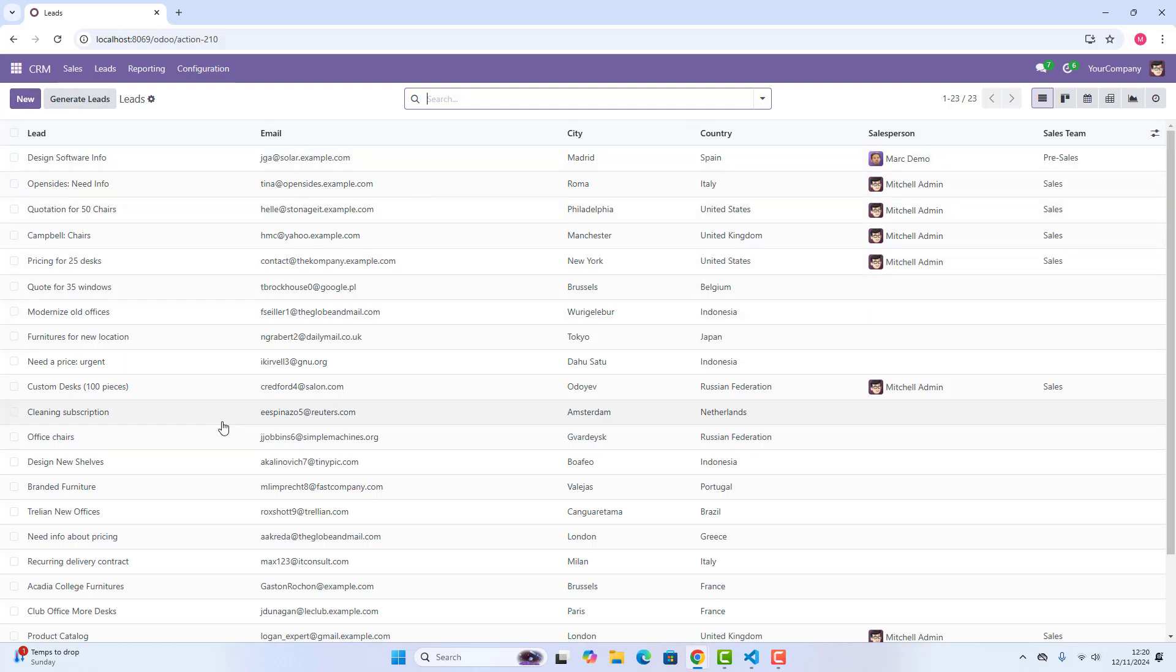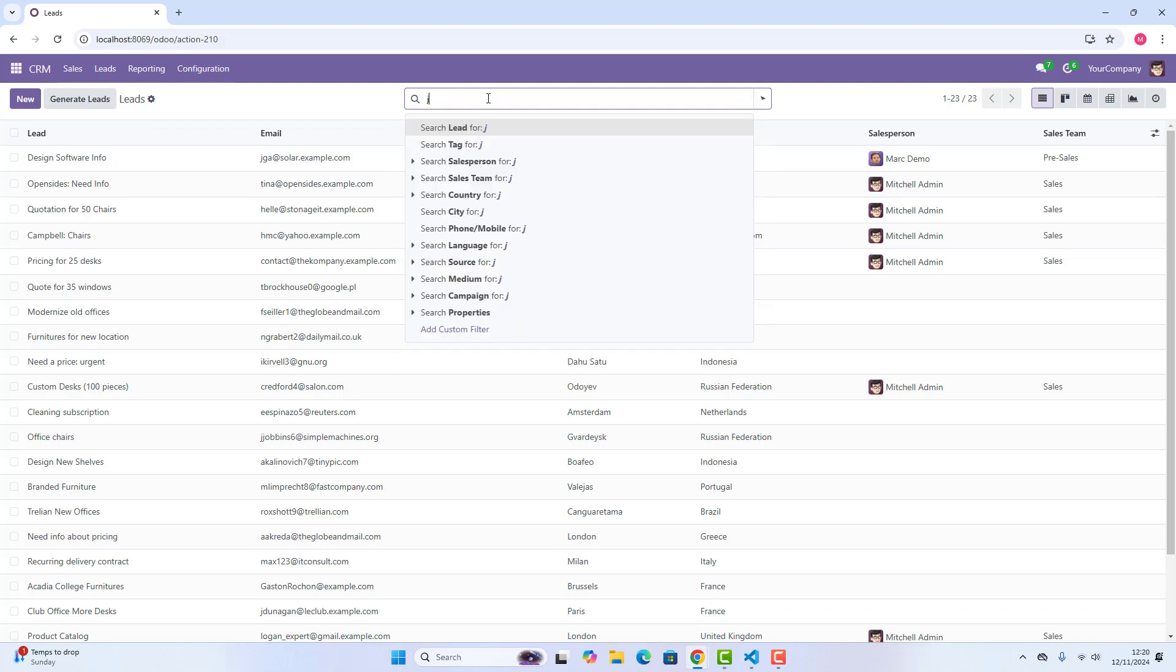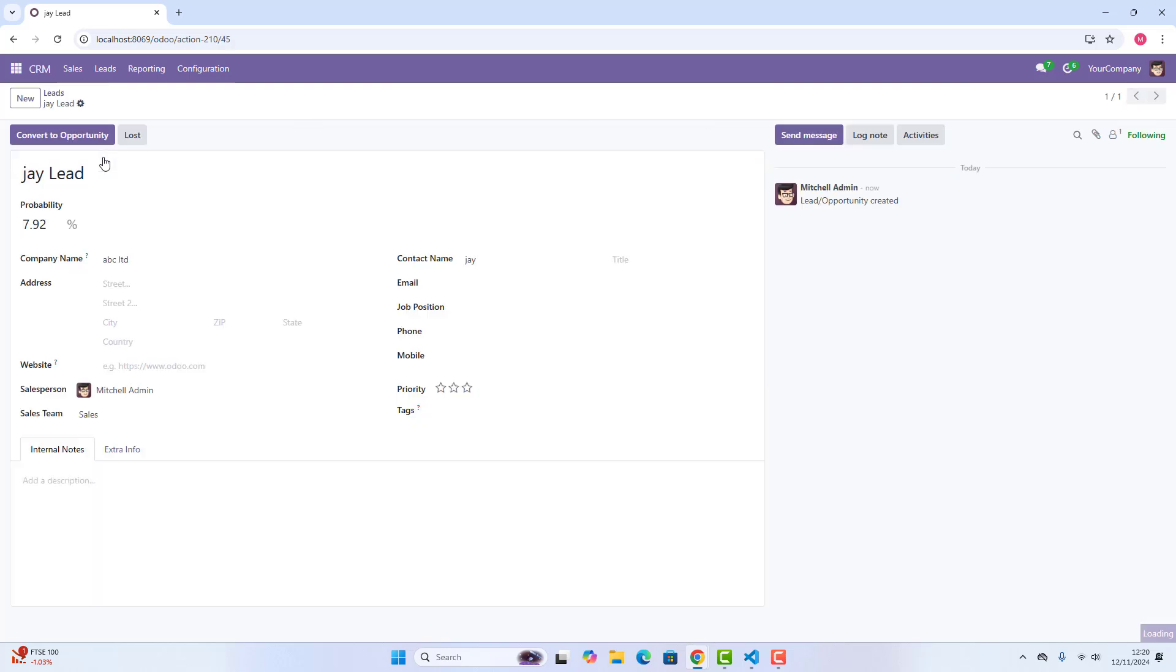Now, the lead name which I created was this one, Jaylead. So after some time, if you want to convert it to opportunity, you can just click on this button which is called convert to opportunity.